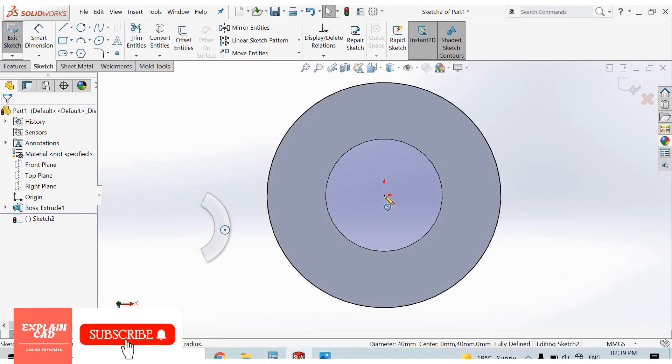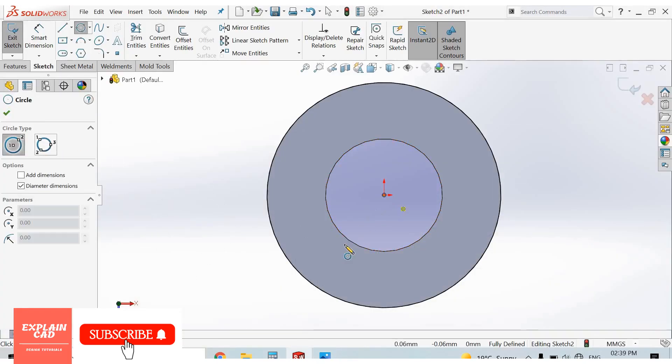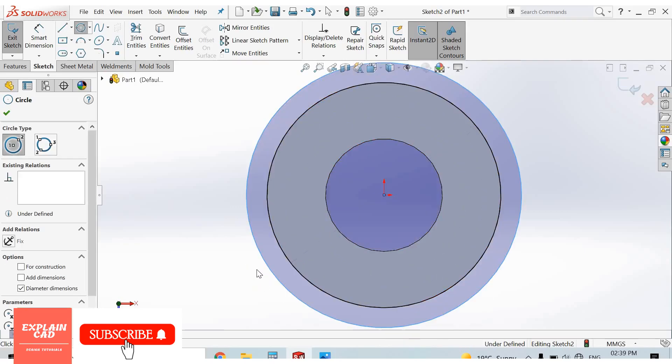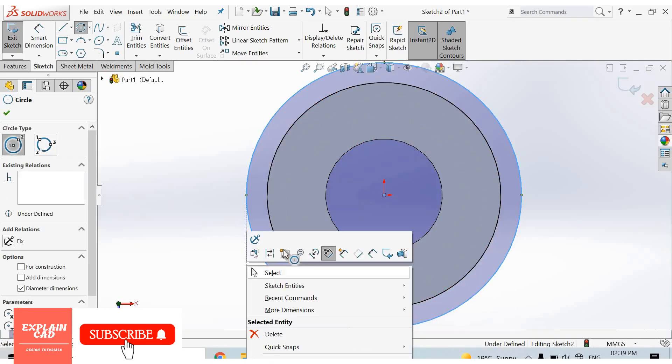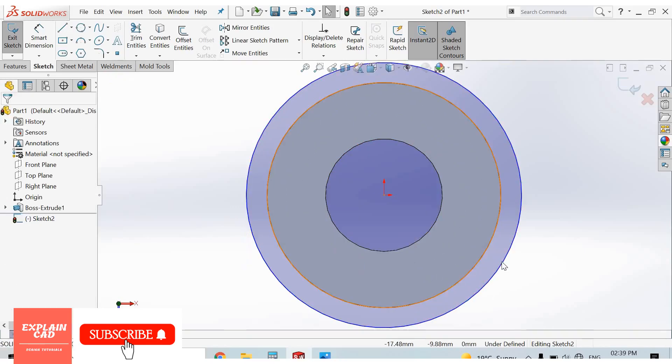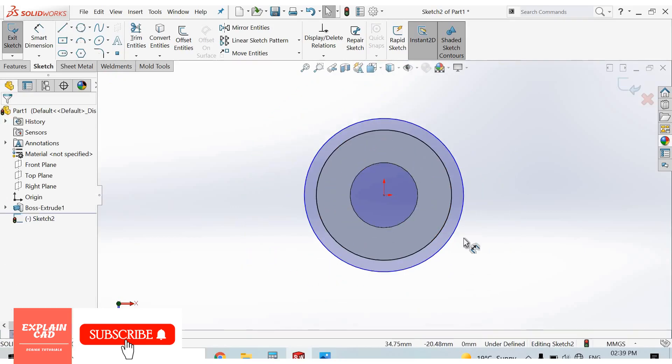Select circle. Right-click, select option. Smart dimension.